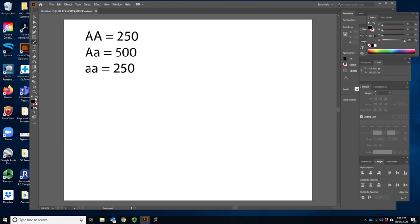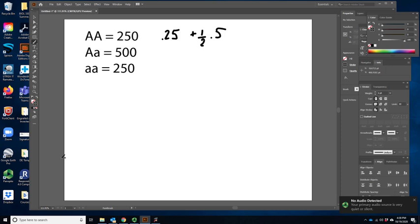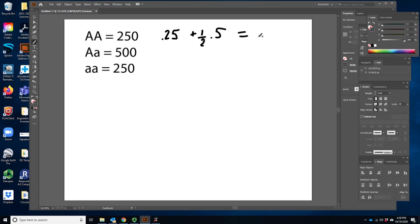So 0.25 is the frequency of the big A allele — 25%, or 250 out of 1,000. We're going to add in half the frequency of our heterozygotes, which is 0.5. So 0.5 times 0.5. Half of 0.5 is 0.25. So 0.25 plus 0.25 is 0.5. Our p value is 0.5.